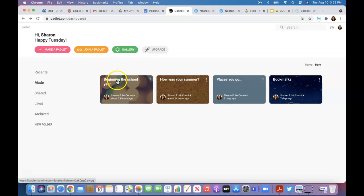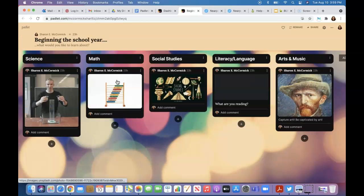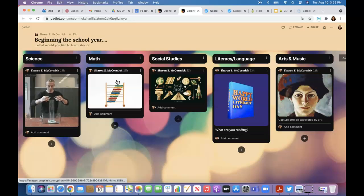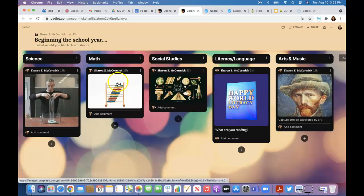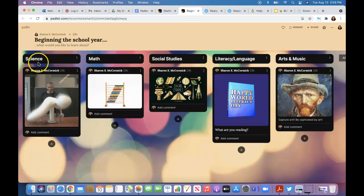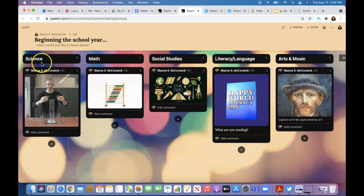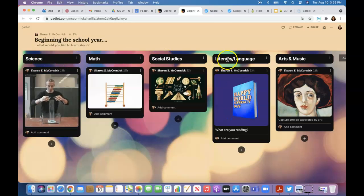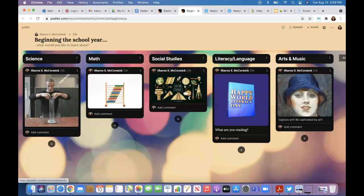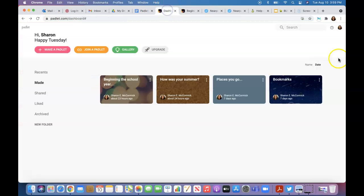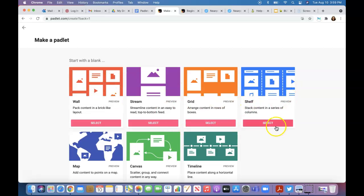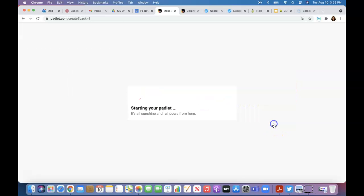This last one is 'Beginning the school year.' This was another one that I just started. This was the grid option, I believe, when you go back to make a padlet—or maybe it was the shelf one. I can't remember which one it was.